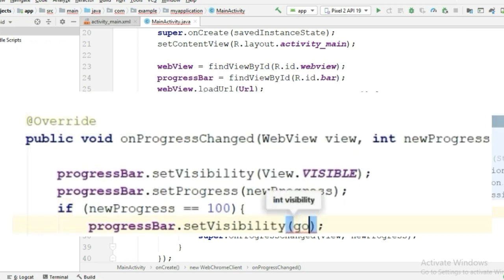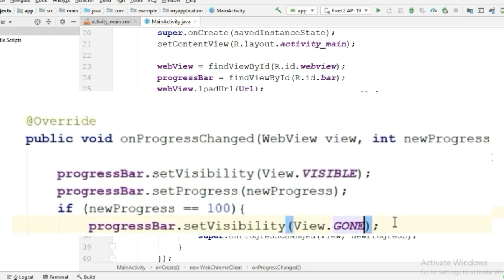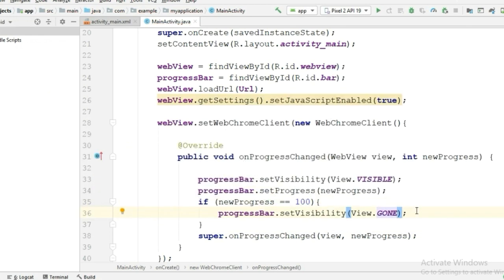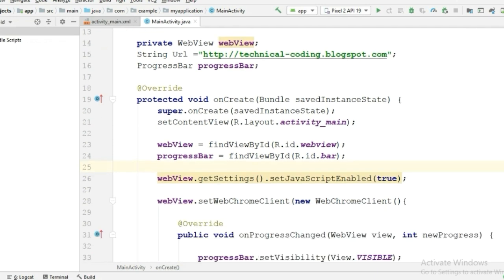Now for the loadURL, we have to paste it below our code because it will cause fewer errors. So cut it and paste it below where our code ends.